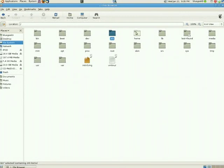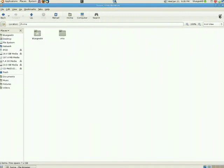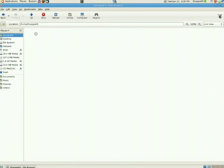Moving on from etc, there's Home. Home contains all the files for a specific user. So the user BlueGeek9 owns this directory. Everything in here is for that user. Desktop documents, videos, these all seem pretty expected for a desktop operating system.